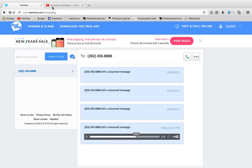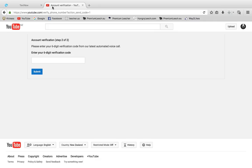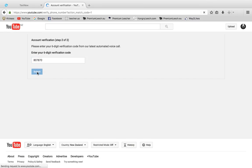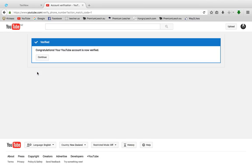Go back to your YouTube account and enter those six digits. In my case, it's 807870. Then if it's correct, it will say Congratulations, your YouTube account has now been verified.